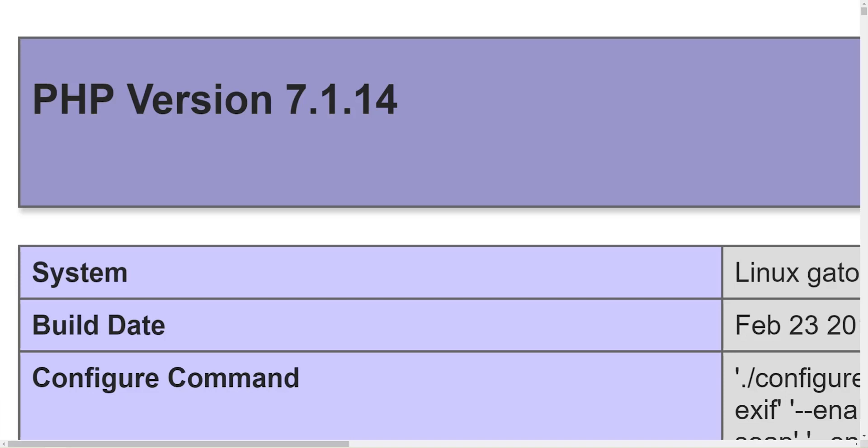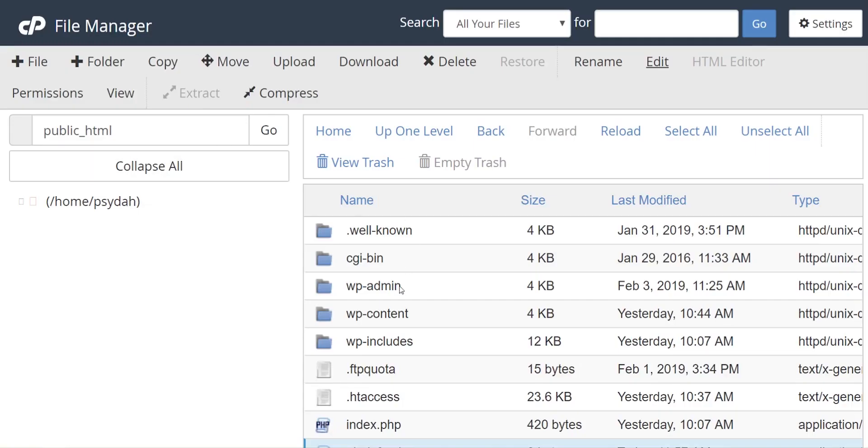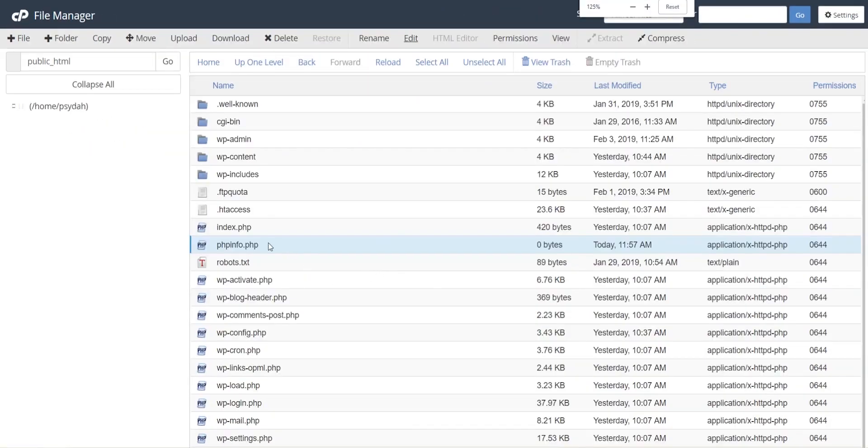And then we'll go over to... so we're going to type in our domain plus phpinfo.php, so the file name that we had. This one here.